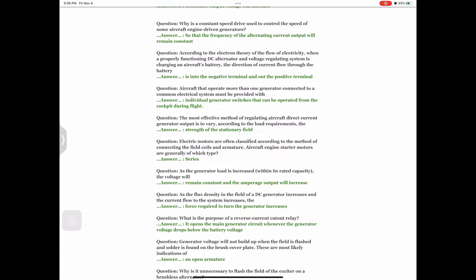Question: Aircraft that operate more than one generator connected to a common electrical system must be provided with Answer: individual generator switches that can be operated from the cockpit during flight. Question: The most effective method of regulating aircraft direct current generator output is to vary, according to load requirements, the Answer: strength of the stationary field. Question: Electric motors are often classified by the method of connecting field coils and armature. Aircraft engine starter motors are generally of which type? Answer: Series. Question: As generator load is increased within its rated capacity, the voltage will Answer: remain constant and the amperage output will increase.